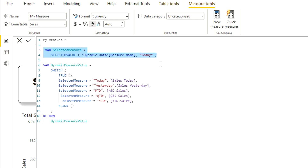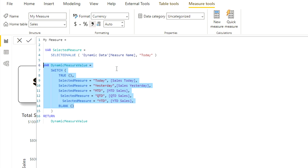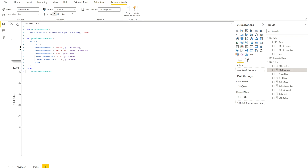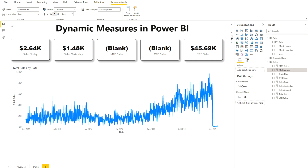If no value or all values are selected in the slicer, it defaults to 'Today'. Then I create another variable called 'dynamic measure value' using a SWITCH(TRUE()) condition: if the selected measure equals 'Today' it returns today's sales, if 'Yesterday' it returns yesterday's sales, and likewise for MTD, QTD, and YTD. Finally, I use a RETURN statement to return the 'dynamic measure value'. That's the hardest part — if you know these measures it's very easy.